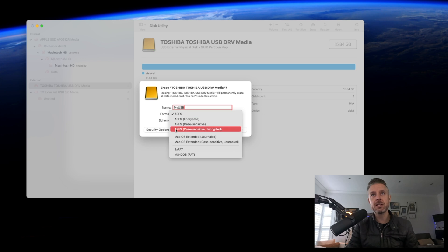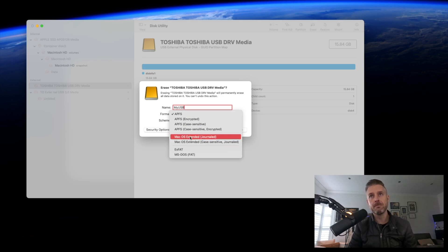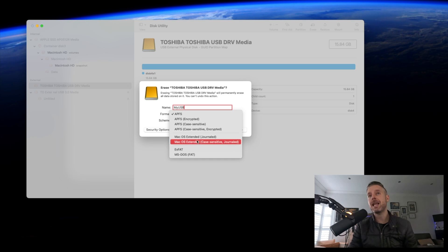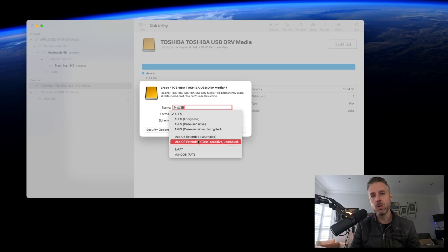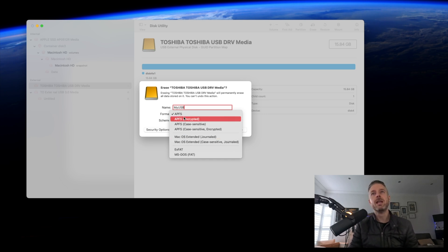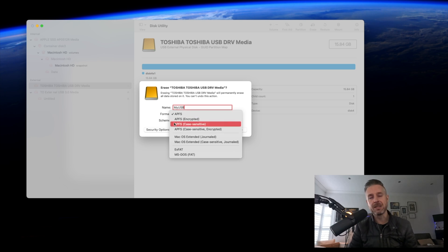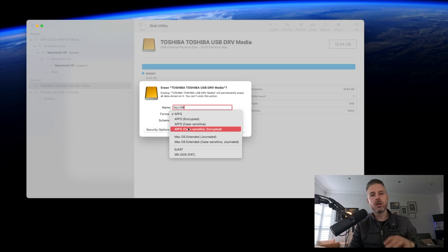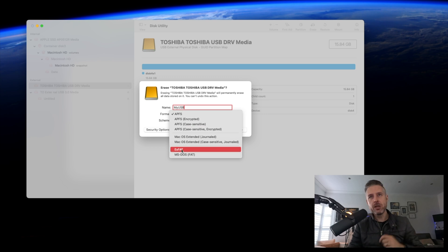APFS is newer technology; Mac OS Extended is the older technology. If you're plugging in a USB hard drive to a very old Mac, it won't actually read APFS. If you want to use it across other platforms, you can format it as ExFAT.